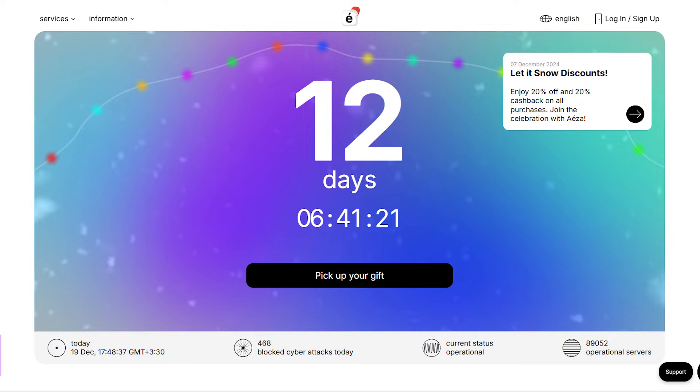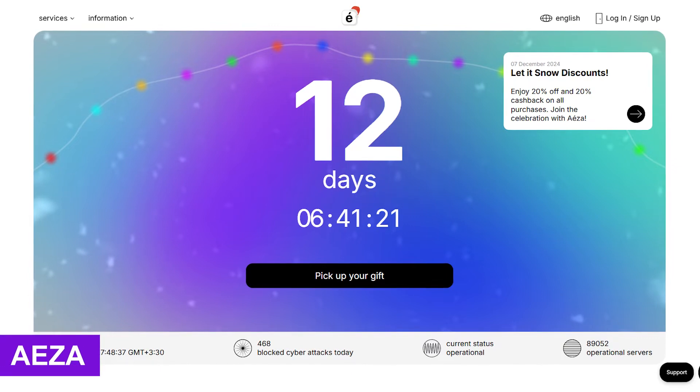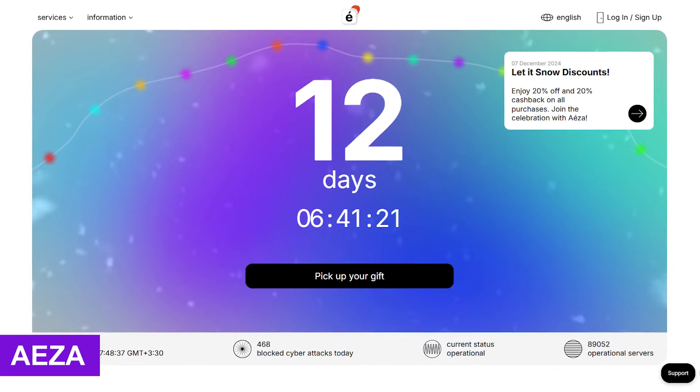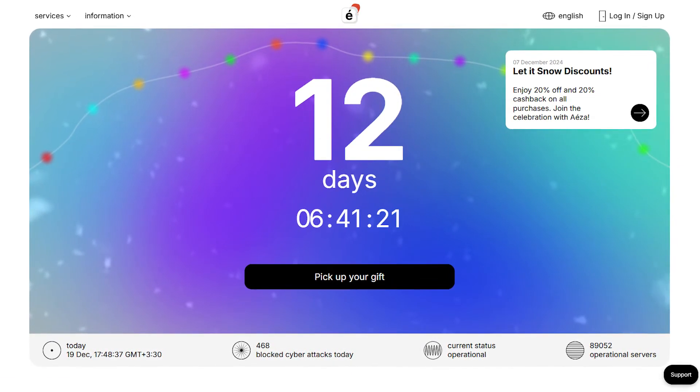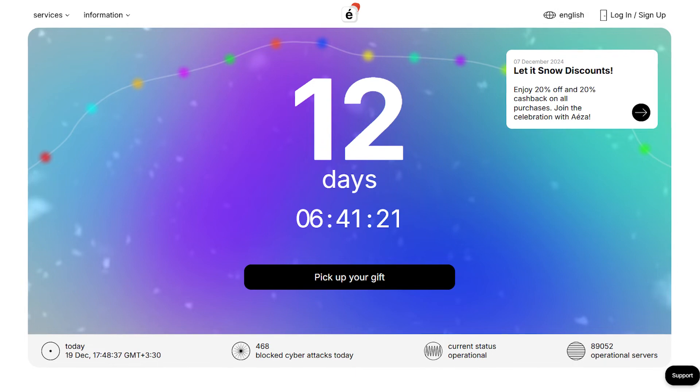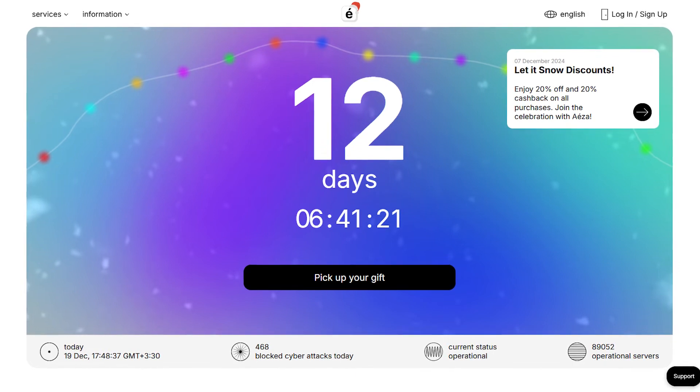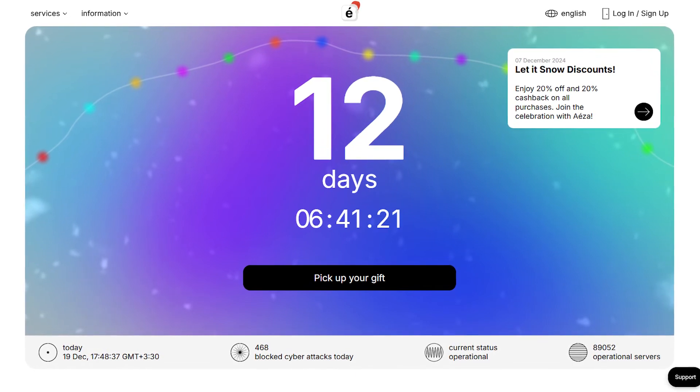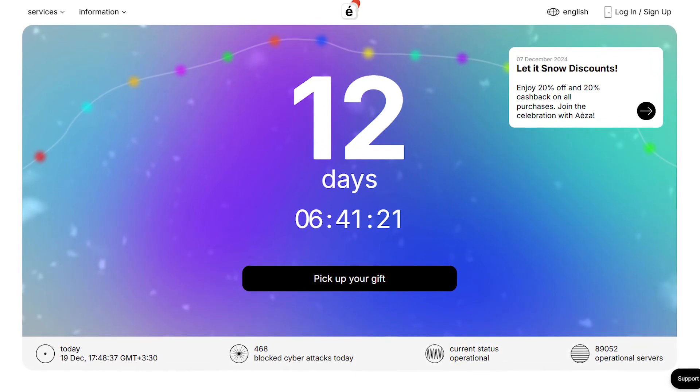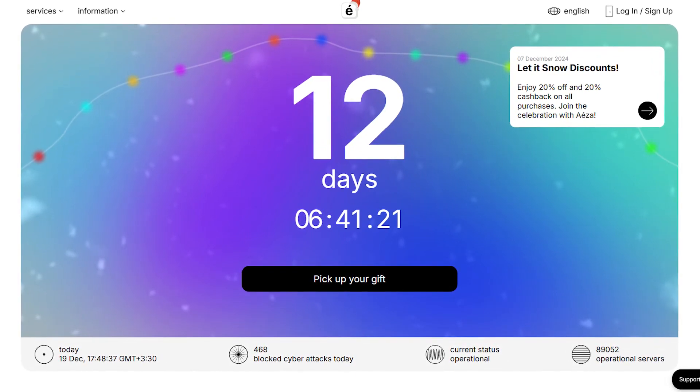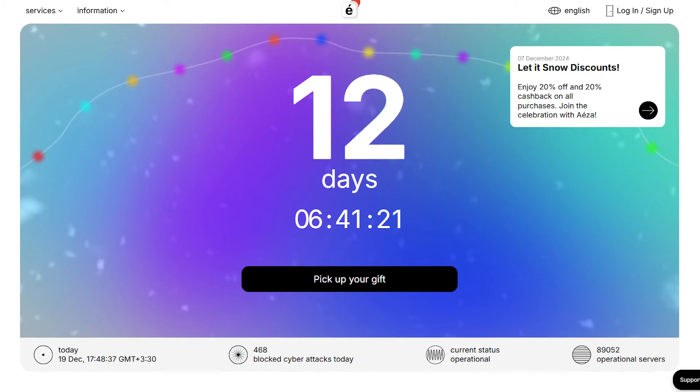In second place, we have Aiza, a lesser known but budget-friendly VPS provider with some great discounts. Their plans start at about €5 per month, making it a fantastic deal. Here's a breakdown.